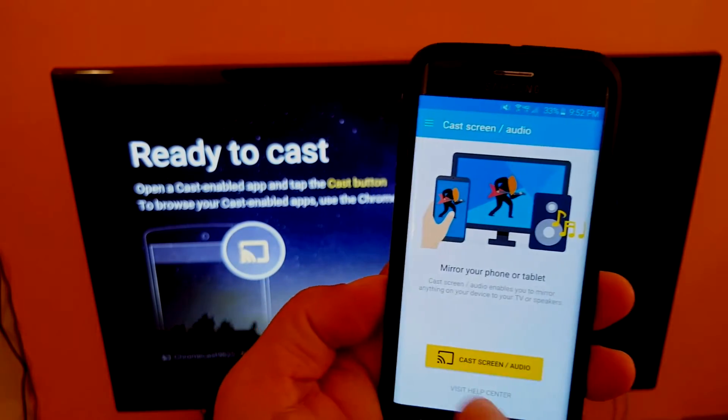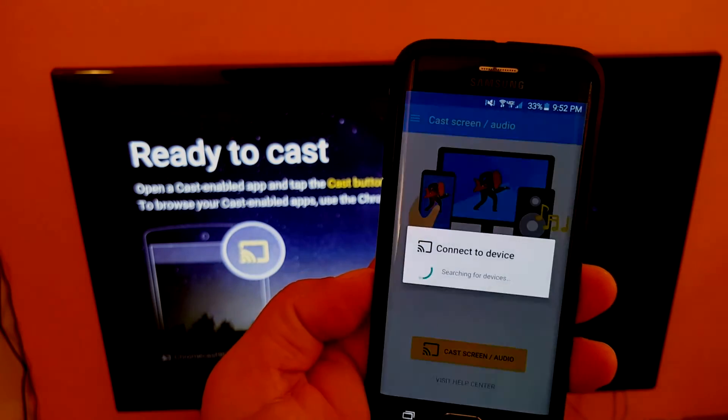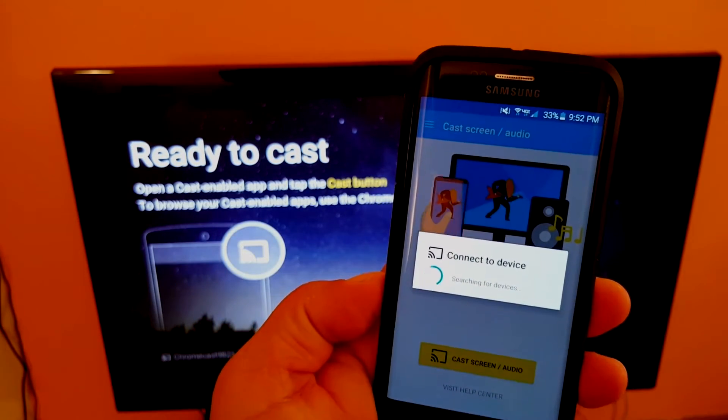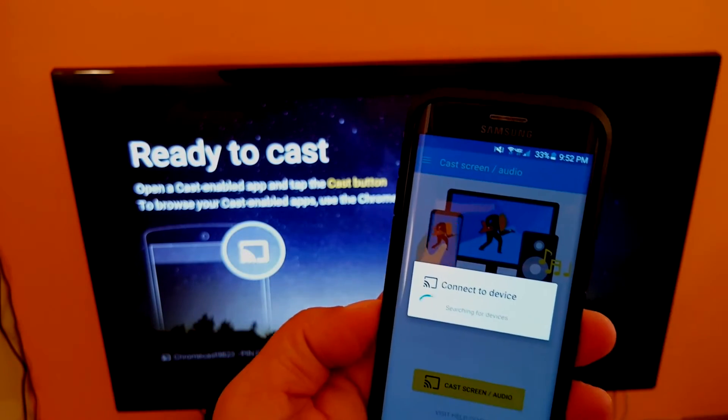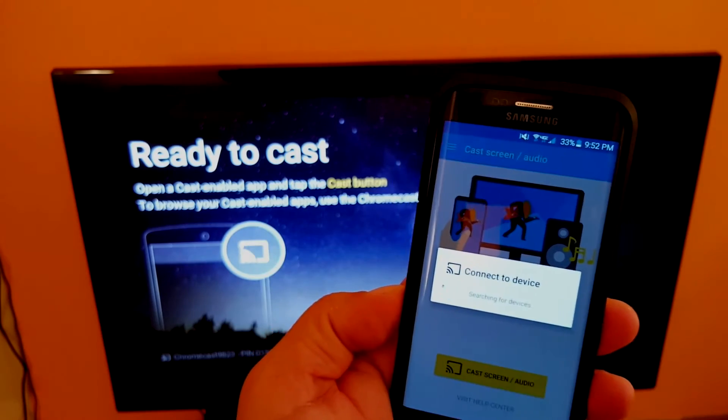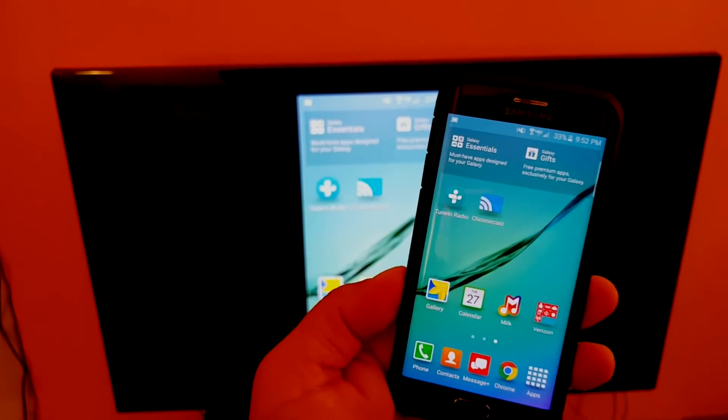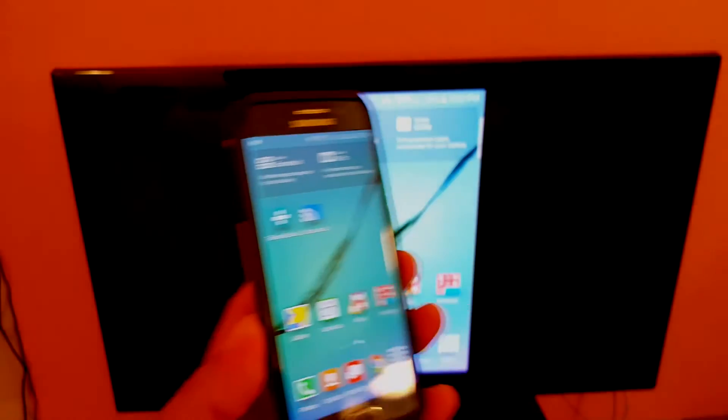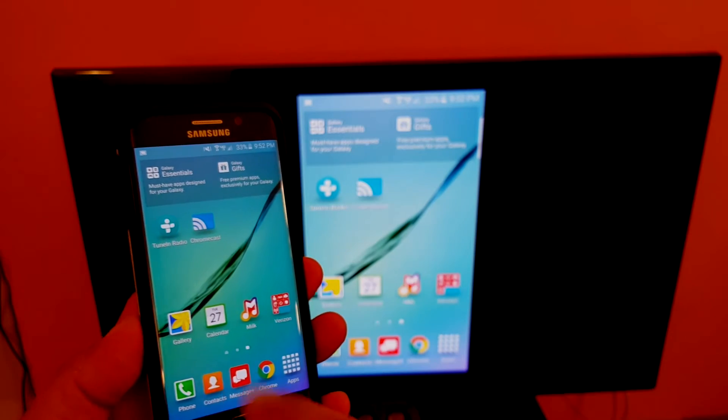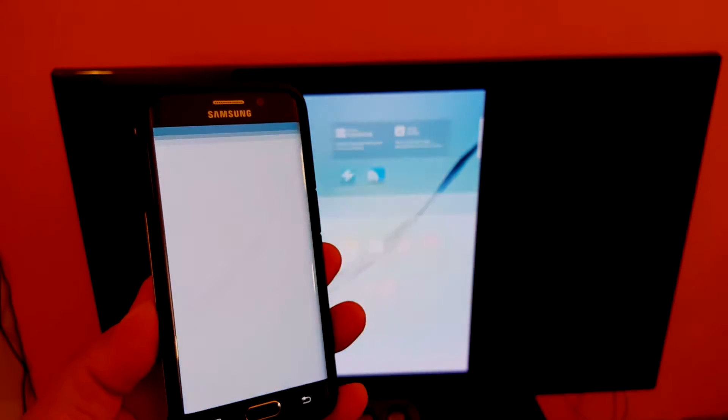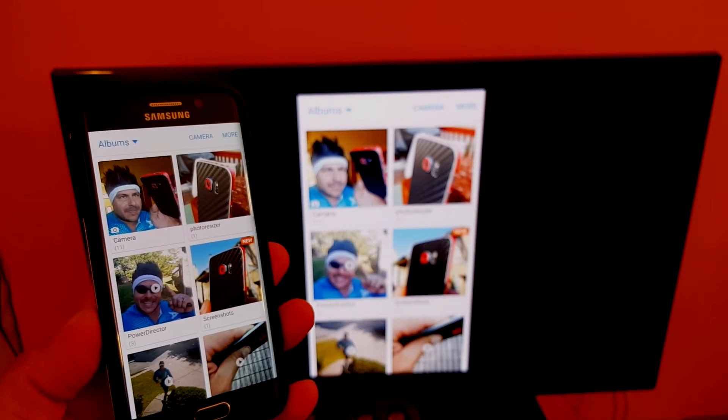As you can see now, we are ready to cast. I'm going to try to do the screencast first, which is something I love, love, absolutely love. With the screencast, you can basically mirror your entire phone on the TV.